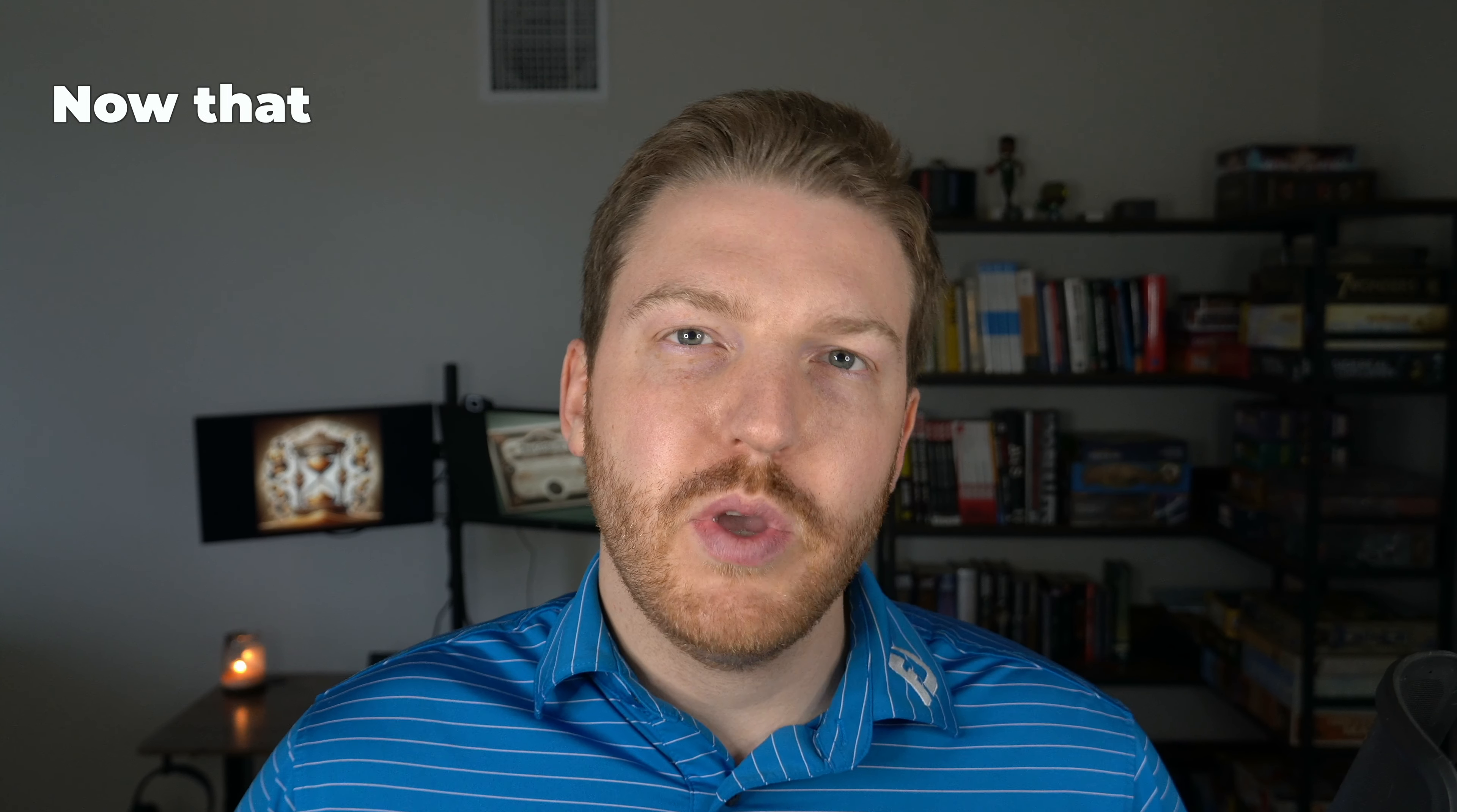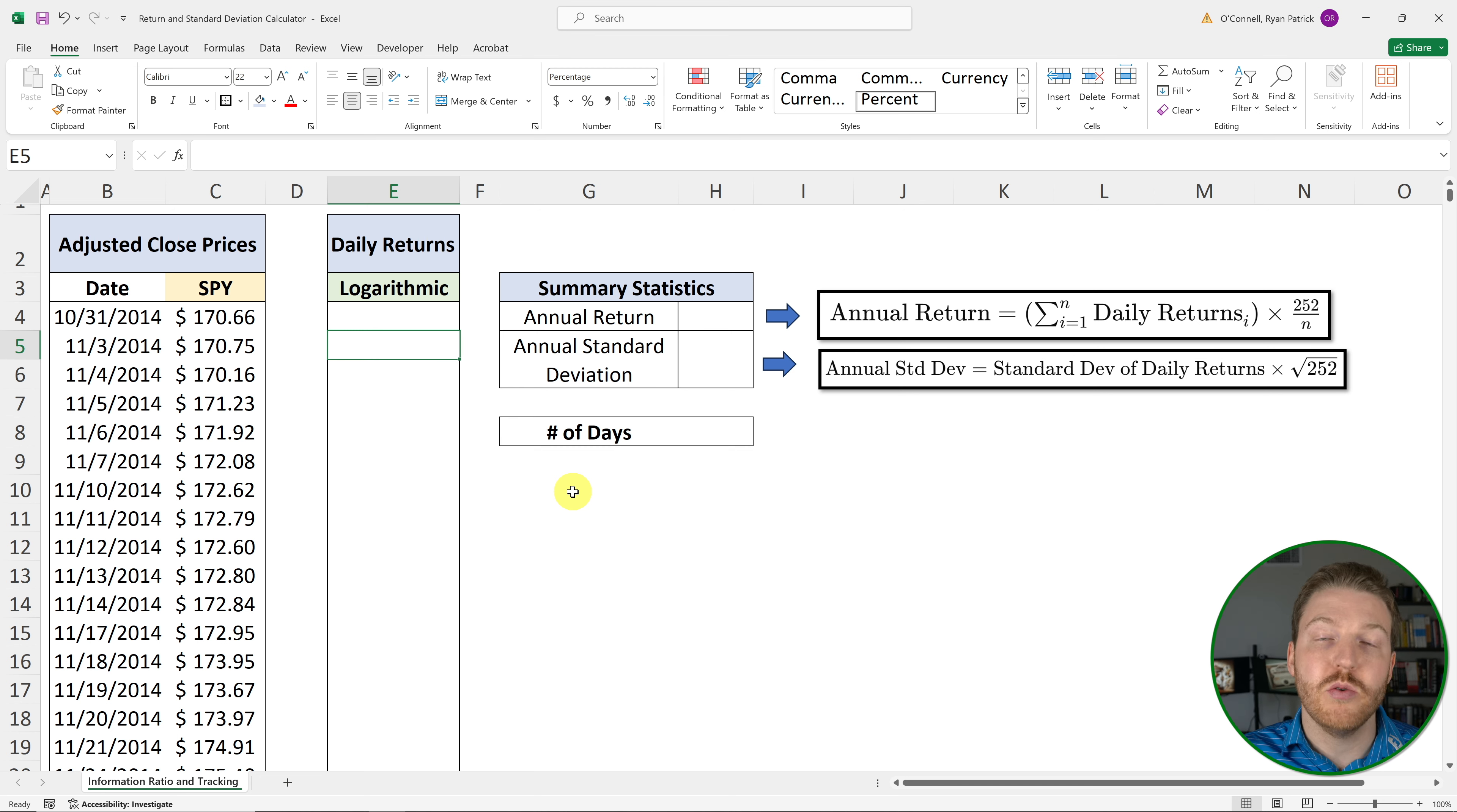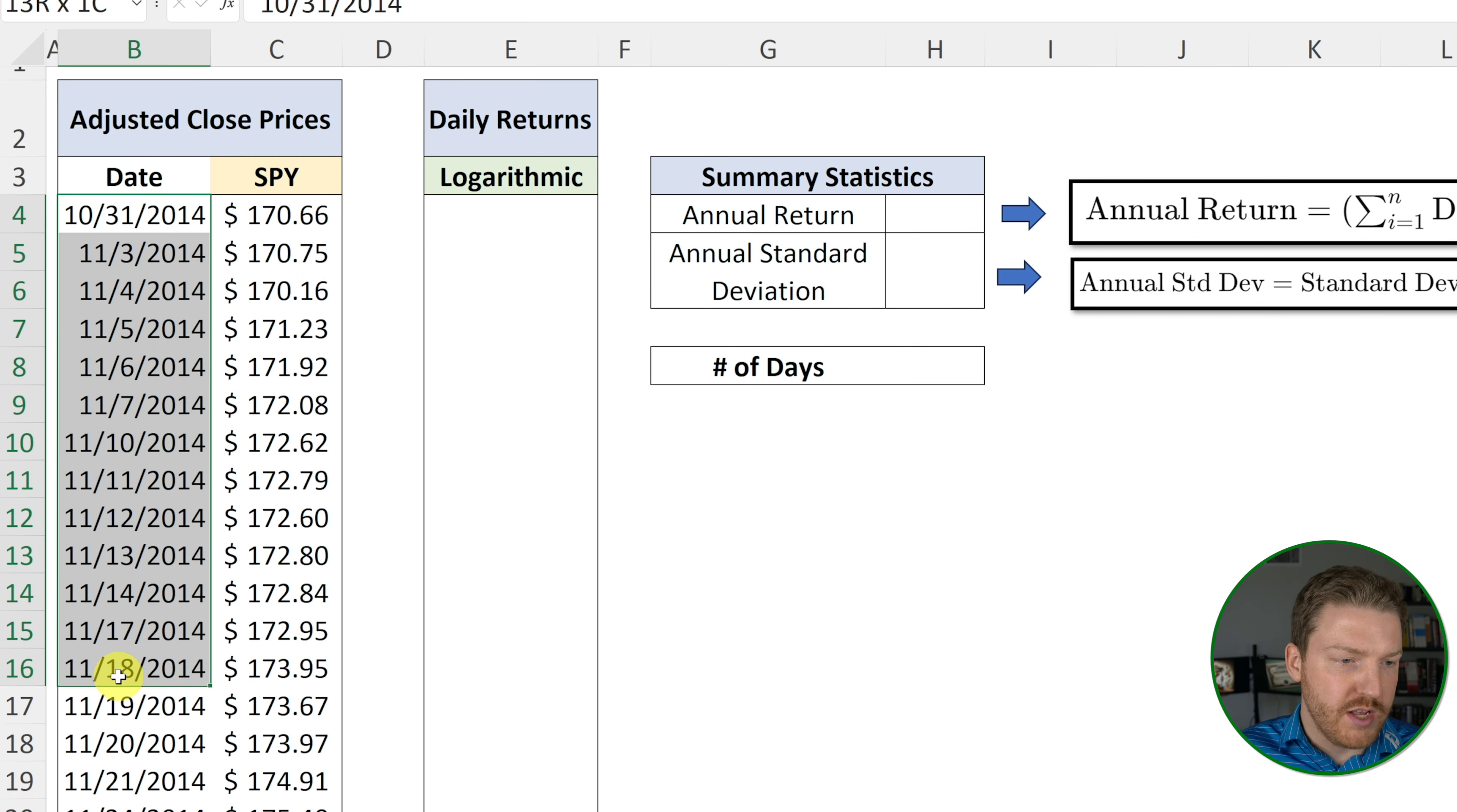Now that we have the daily prices, we can go about calculating our daily returns. Because we need to find the annual return, I'm actually going to recommend using the logarithmic returns, because they're a lot easier to annualize. And I'll show you how to calculate the logarithmic return for any given day. It's really easy. So our data starts right here, and we go into the future as it goes down.